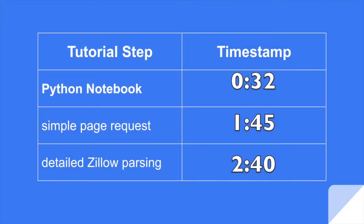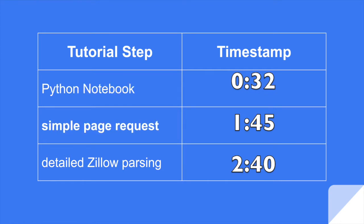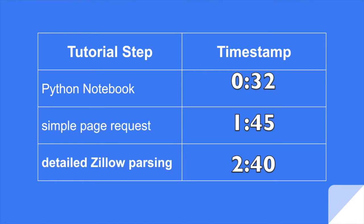First, we're going to set up a Python notebook. We're specifically using notebooks instead of standalone Python scripts, and this will make sense when we get into the detailed portion. Then we're going to make simple page requests to make sure everything is set up right, and then we're going to be able to make detailed requests. Since we're using notebooks, we can make a single request and then keep refining what we're searching for on our side, the client side, instead of the server side.